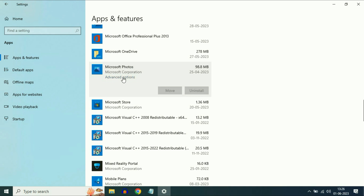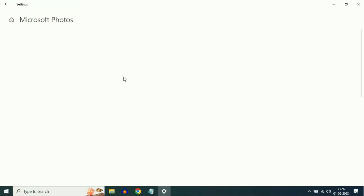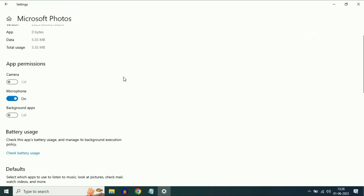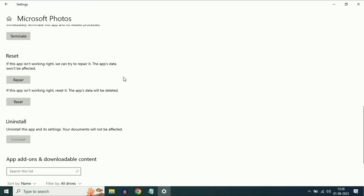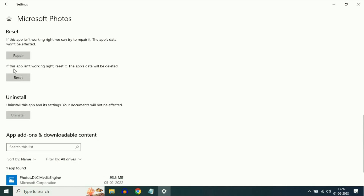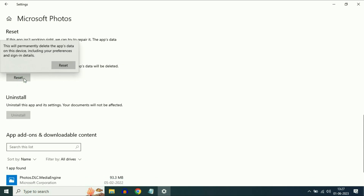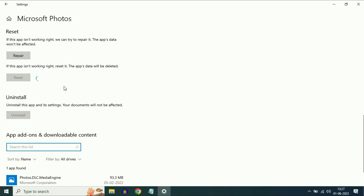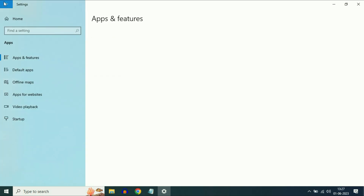Simply click on Advanced Options, scroll down and simply reset this app. Click on Reset. So this option will reset this certain app. As you can see, the reset has been done now.